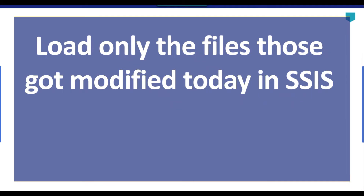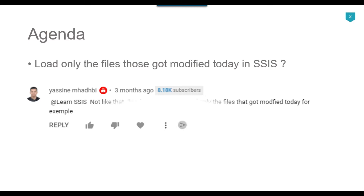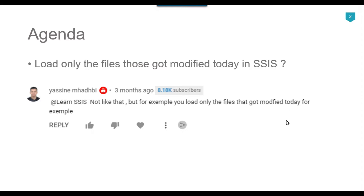Hi friends, my name is Akhil Ahmad and in this video tutorial I will show you how to load only the files that got modified today using SSIS. The agenda of today's video is how we can load the files those got modified today. Recently I got a question from one of my subscribers, Yasin, who asked if I can make a video on loading only the files those got modified today.